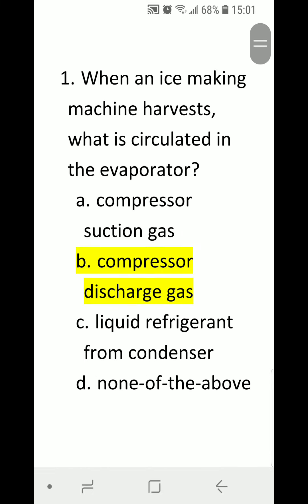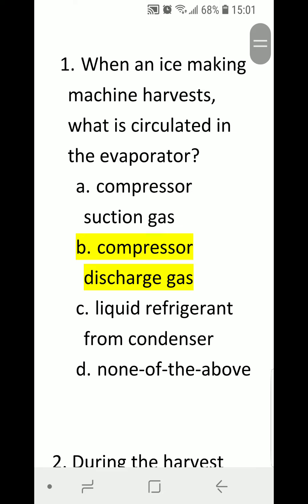Number one: when an ice making machine harvests, what is circulated in the evaporator? A) compressor suction gas, B) compressor discharge gas, C) liquid refrigerant from the condenser, or D) none of the above. Correct answer is B, compressor discharge gas.